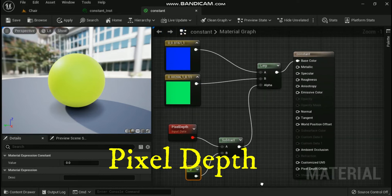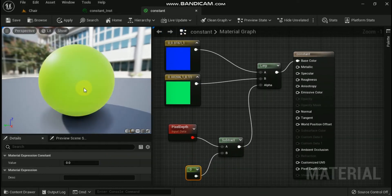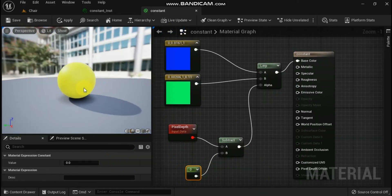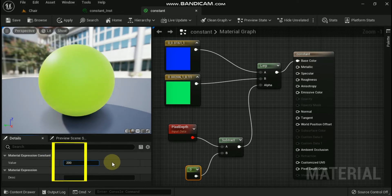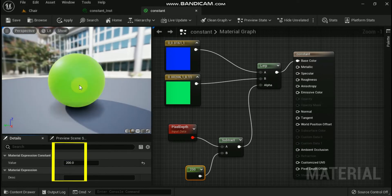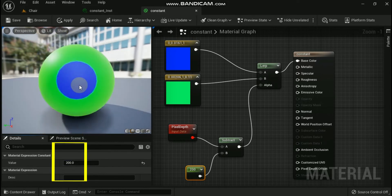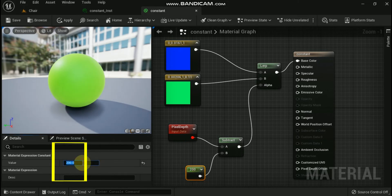The pixel depth expression outputs the depth or distance from the camera of the pixel currently being rendered. This expression supports positive values and not negative ones. This is because the renderer relies on the conservative depth optimization to maintain good performance on modern hardware.